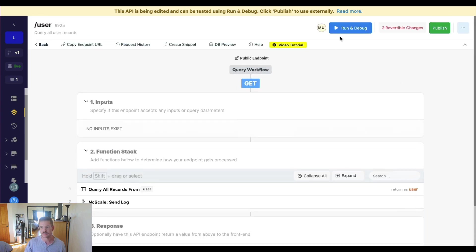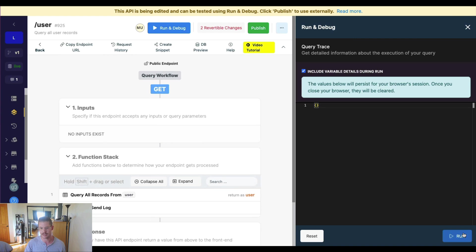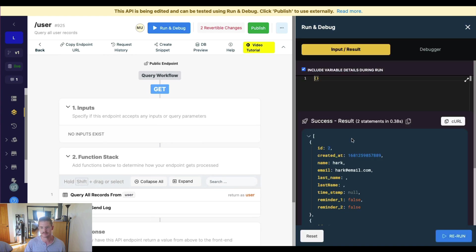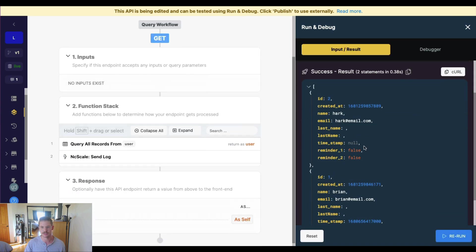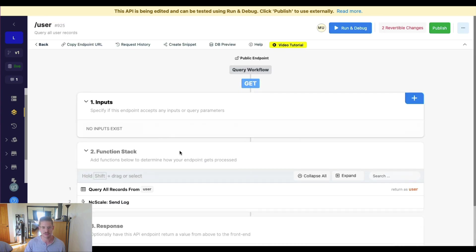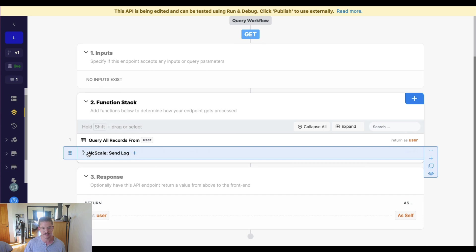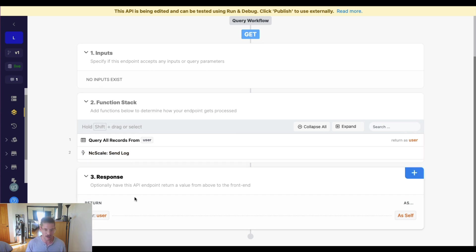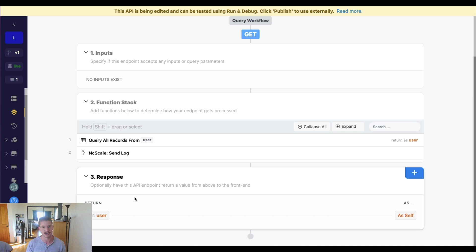And so this API endpoint will run as normal. And I'll still get all my users back. But what also just happened is we sent that log to ncScale. Now, obviously, in this example, this is a very simple API endpoint, maybe if I had a larger function stack, and I wanted to insert this after a set of particular data, then this might really come in handy. But let's jump over to ncScale now, and check the log that was created.